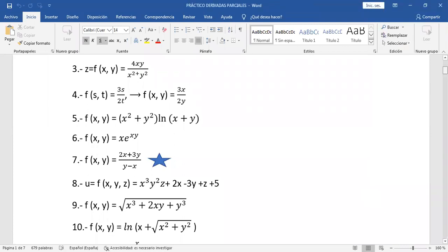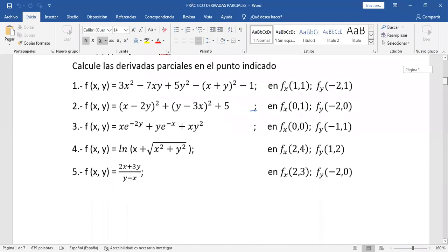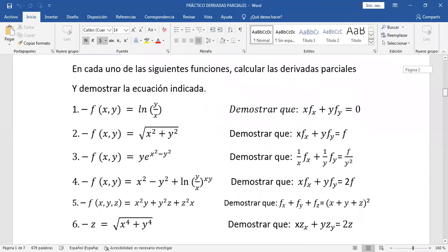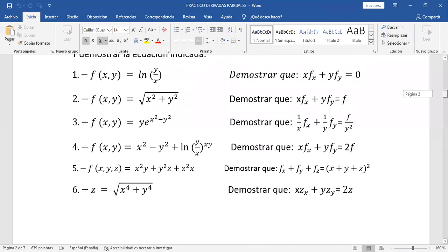Acá tenemos varios tipos de ejercicio. Por ejemplo, he puesto las demostraciones — son seis demostraciones. Hicimos la primera. Ahora voy a hacer otra parecida pero con una función logarítmica, similar a esta número cuatro. La pregunta pudiera ser la siguiente.